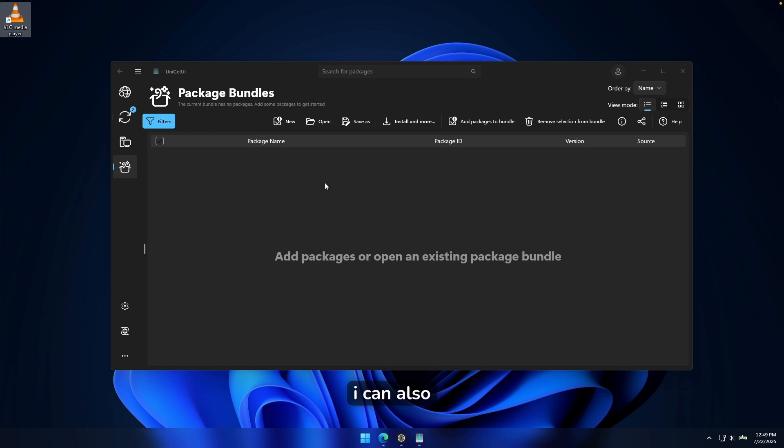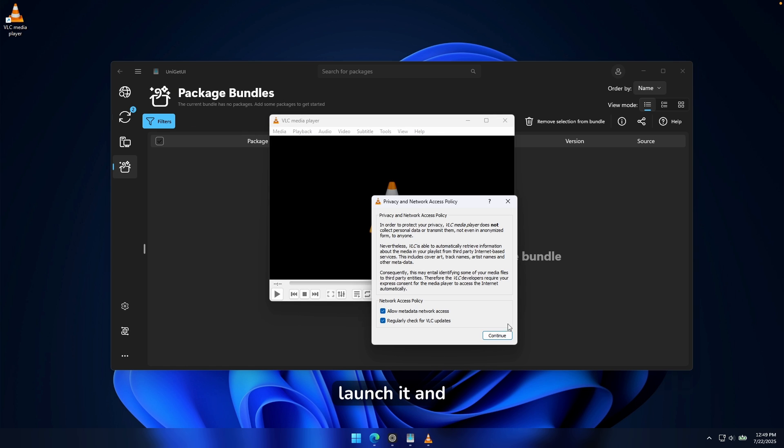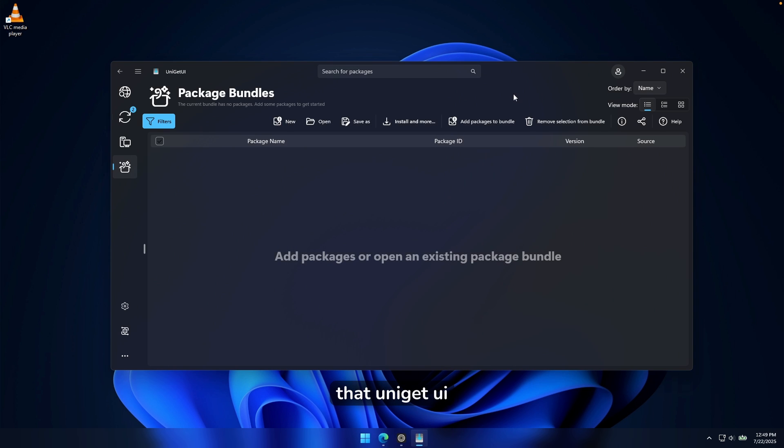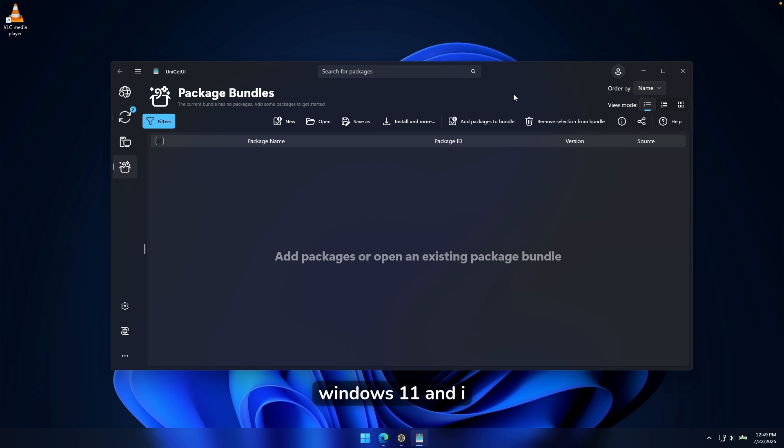Now you can see here that VLC media player is on my computer. I can also launch it and you can see it right here. So yeah, I think that Uniget UI is also a must install package manager for Windows 11. And I highly recommend it.